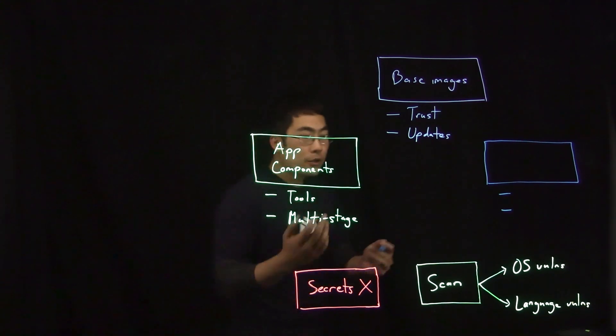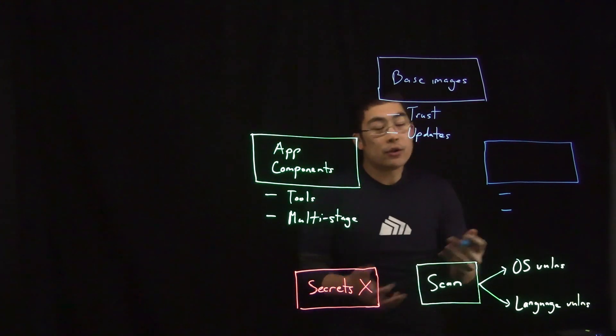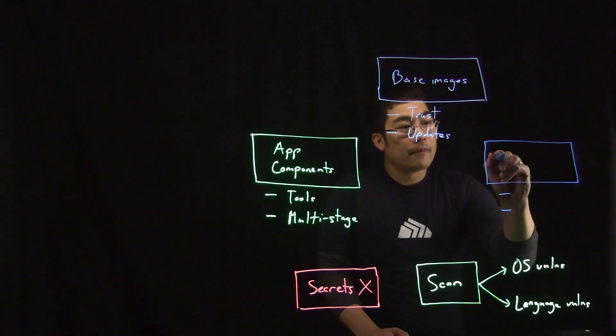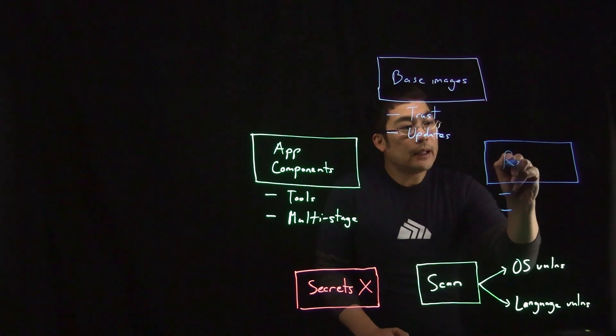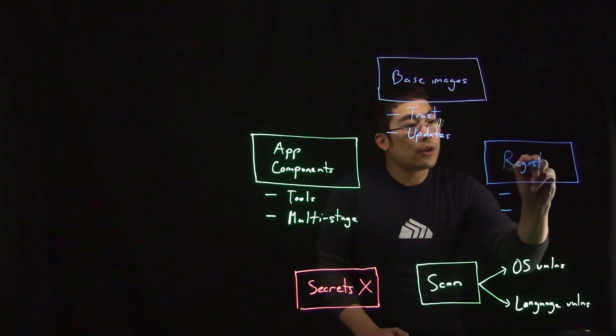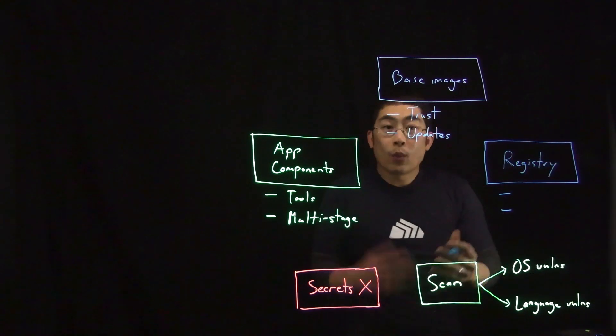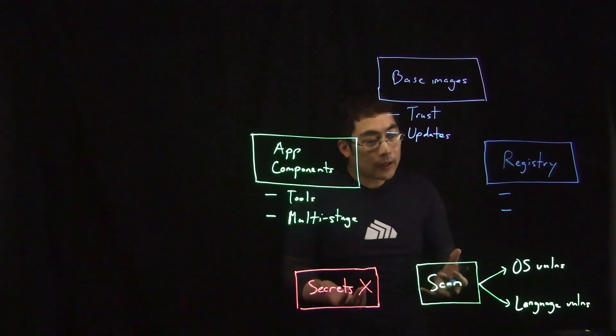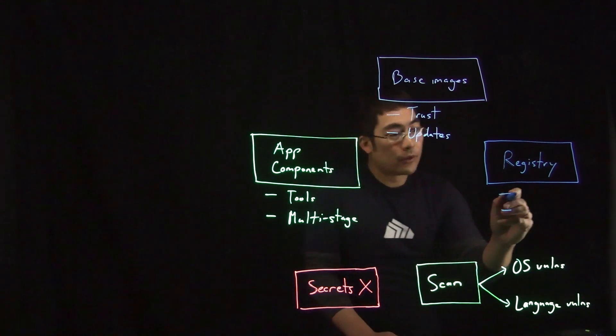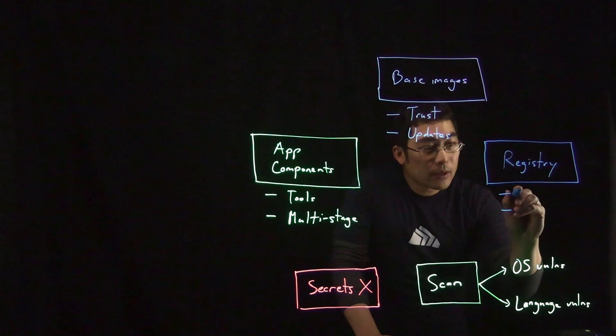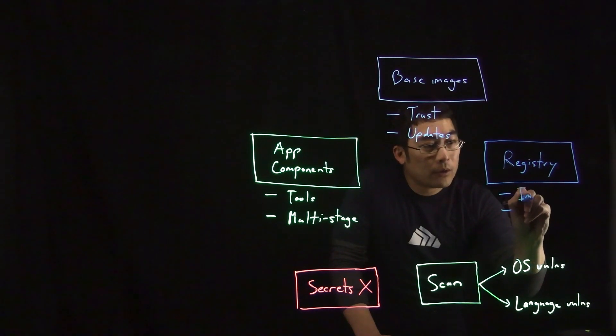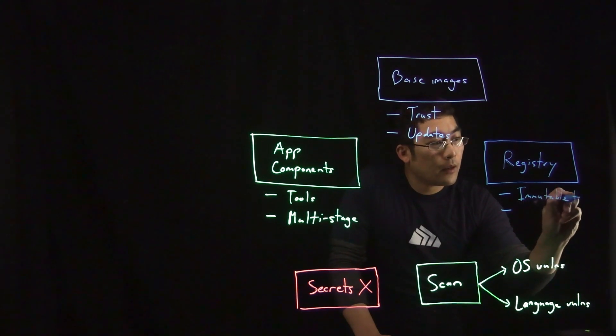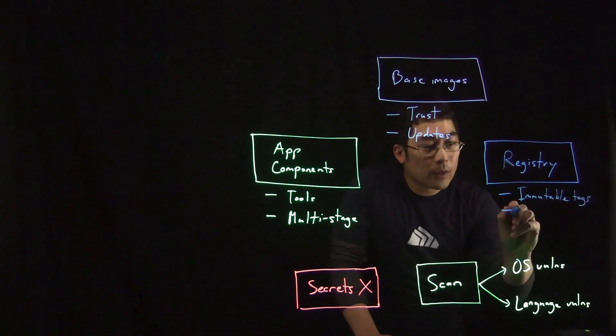Now, once you scan and build your image, you need to store it in a registry. And I recommend using either a private internal registry or one hosted by a cloud provider that allows you to hook into their identity and access management services. And registries also have additional controls. Some of these include immutable image tags as well as image signing.